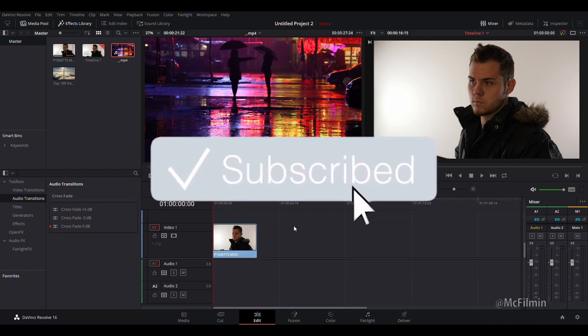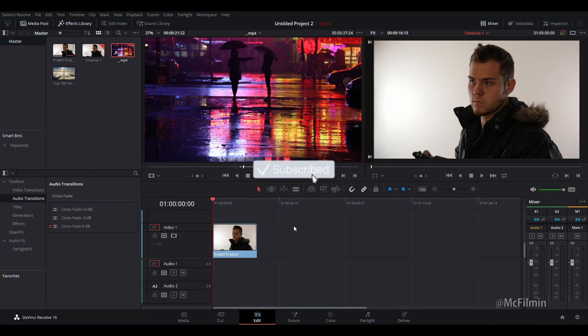Before we get started, if you're new to this channel hit the subscribe button and click the notification bell to stay notified for my latest uploads. Also follow my social media accounts to stay up to date with the latest projects I'm working on, and let me know in the comments below what DaVinci Resolve tutorials you want to see on this channel.